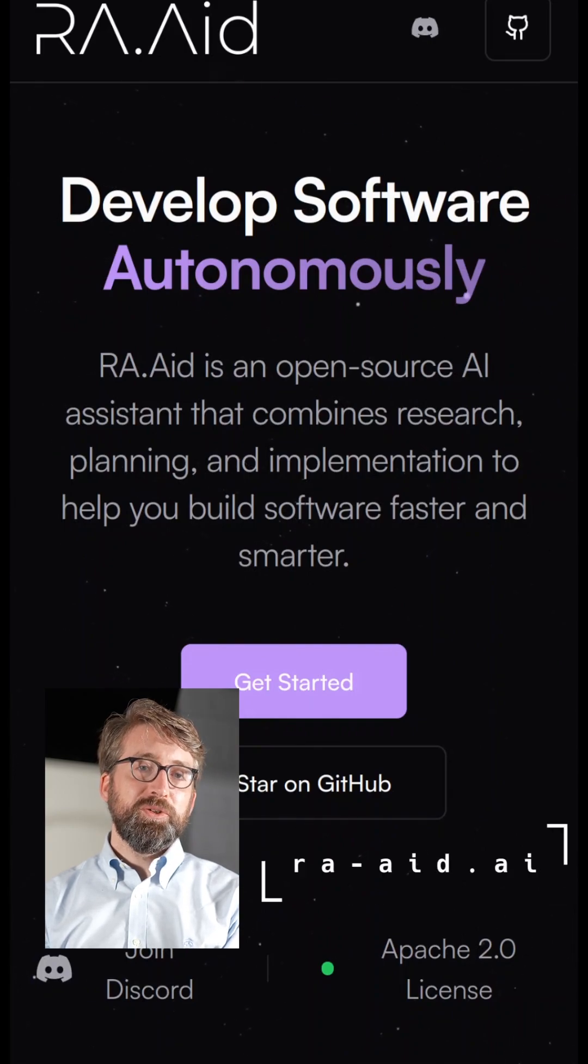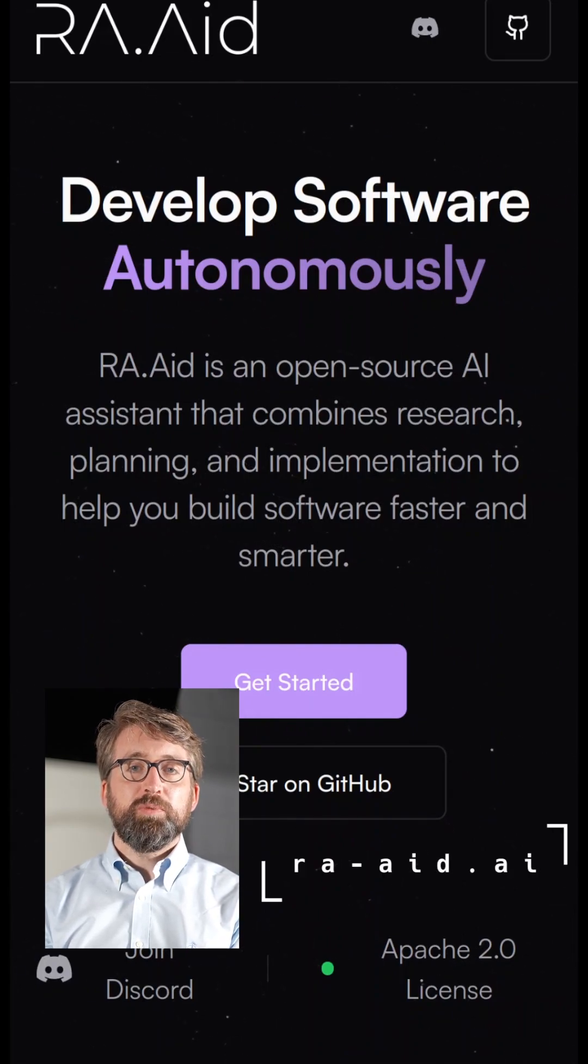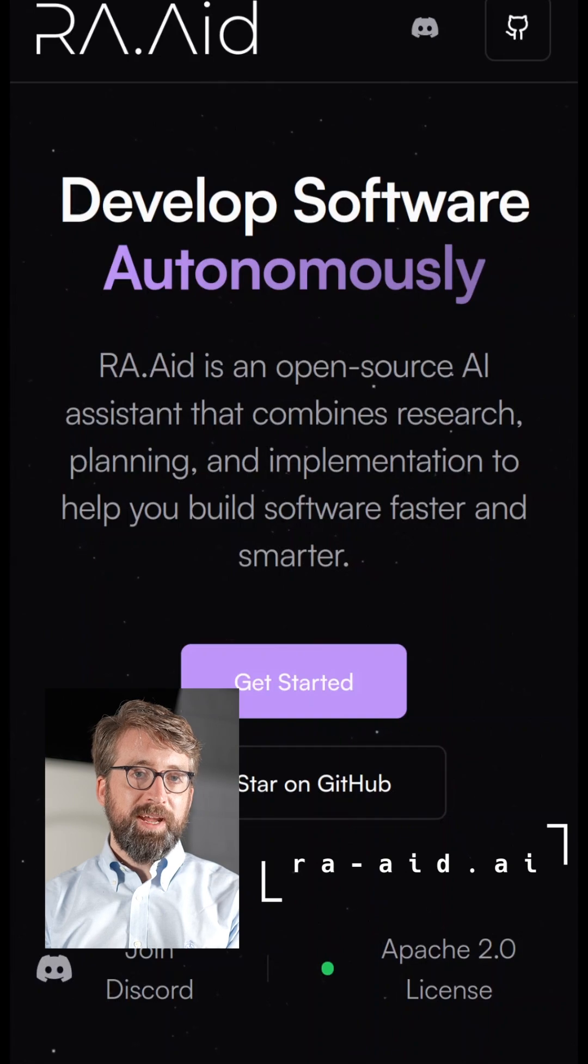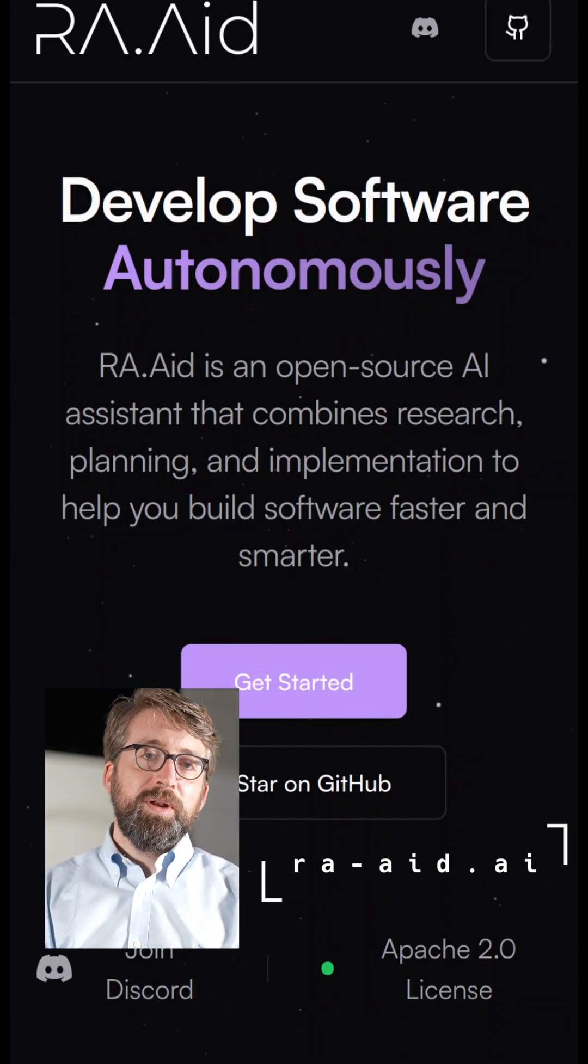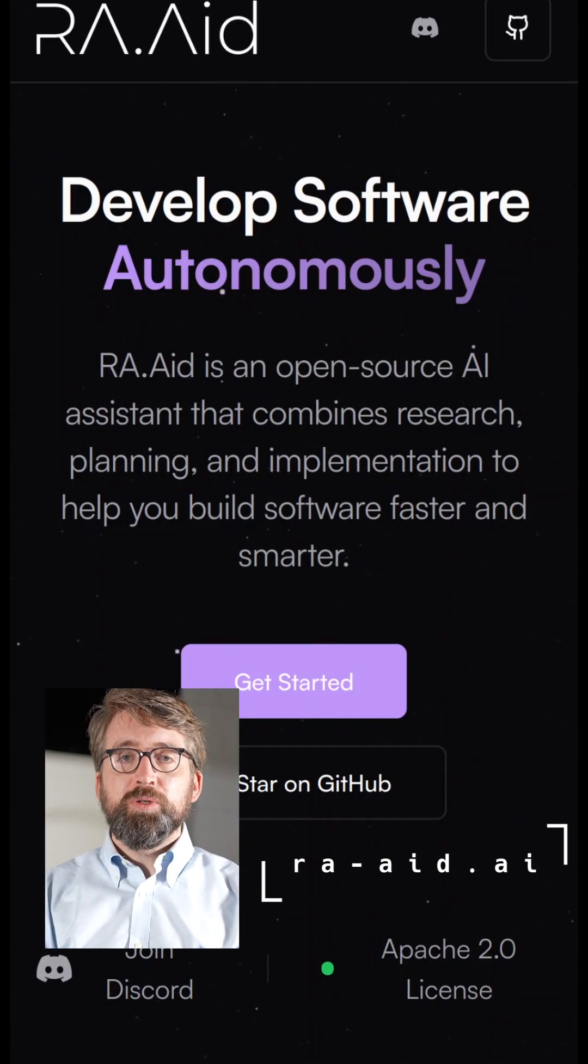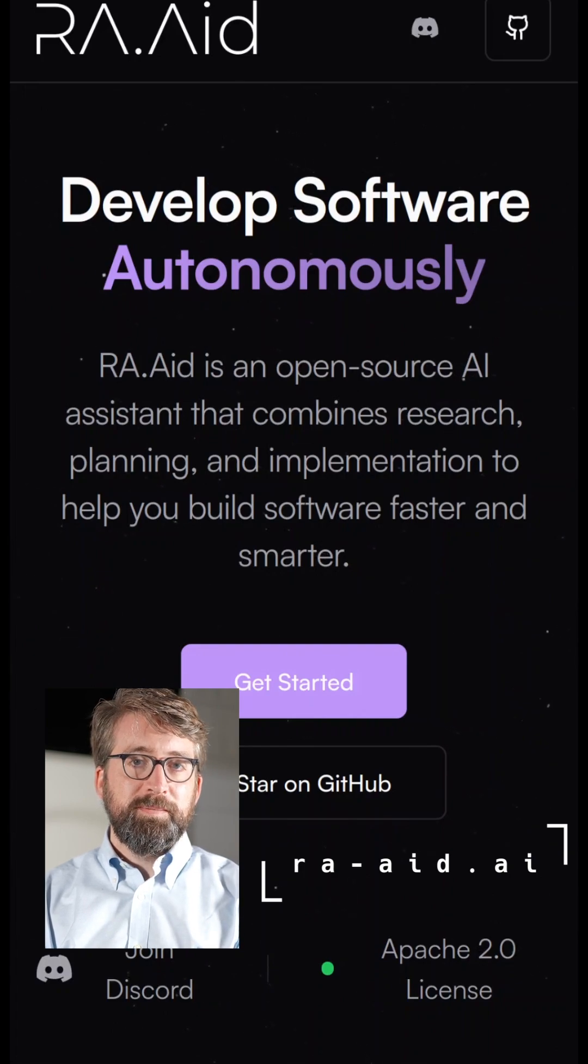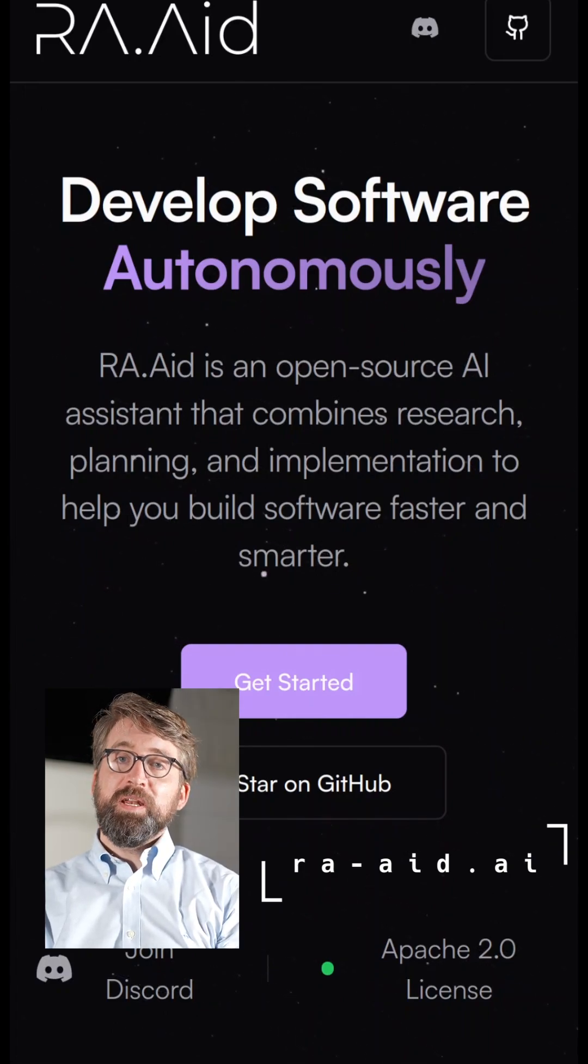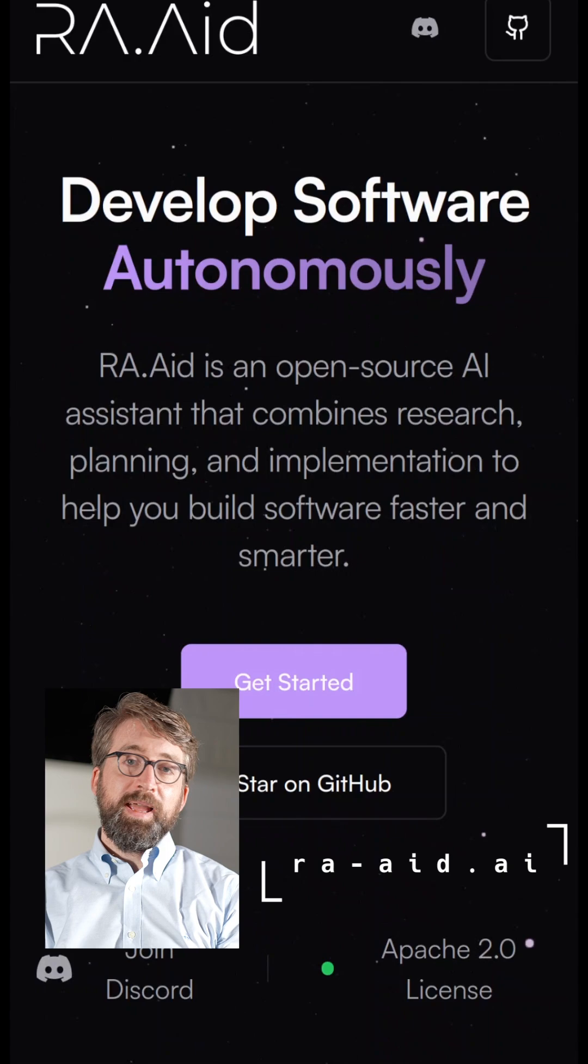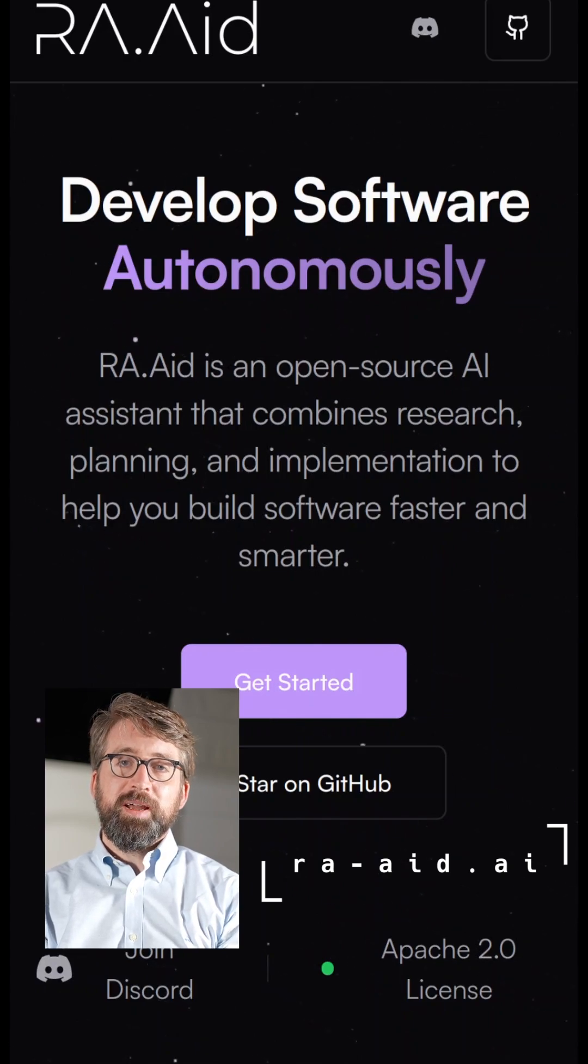Hey there, I'm Andrew. I'm the creator of an open source project called RA.Aid. RA.Aid is an AI-powered agent that helps you develop software autonomously. You point it at your code, give it an instruction, and it does the rest. Let's check it out.